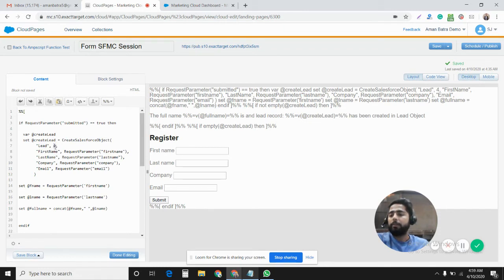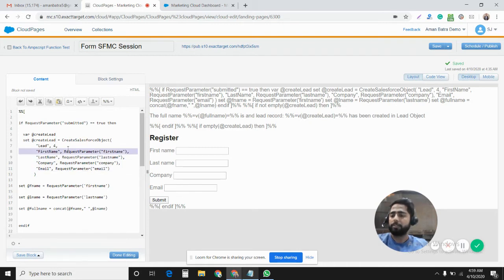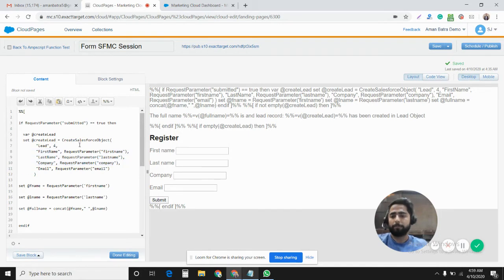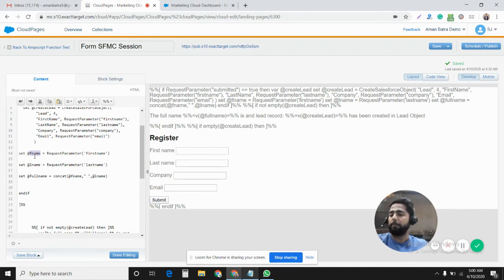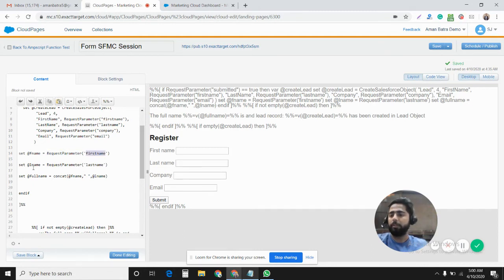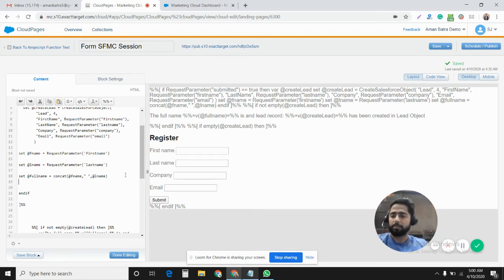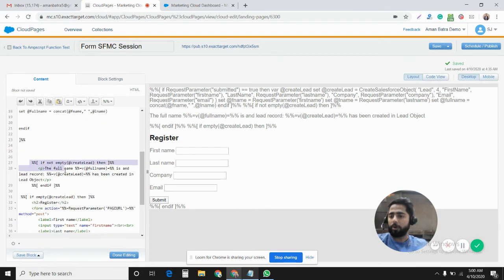Right here in the syntax of this function, we define the numeric value of how many fields, how many input values we are providing for this particular object. Right now we are providing first name, last name, company, email. That's why it's four. If I were just providing three values, then it would have been three. Now here I create another variable fname. I request, I get the parameter value of the first name from the query parameters. I get the value of last name from the query parameters. I have two variables fname, lname. I create another variable full name and concatenate both first name, last name with a space in between, so now I have the full name.